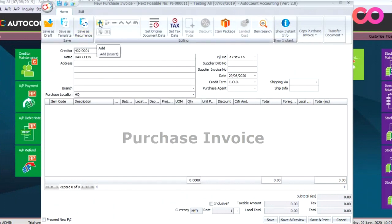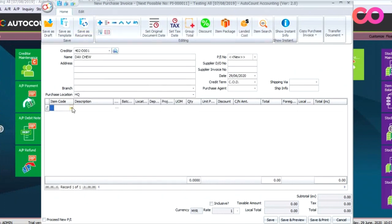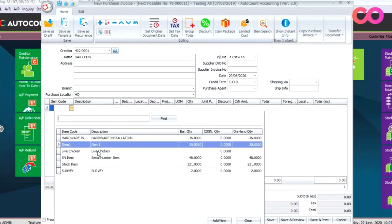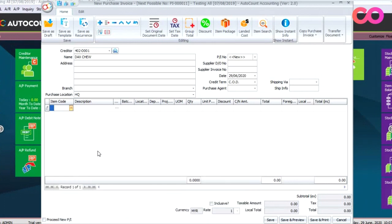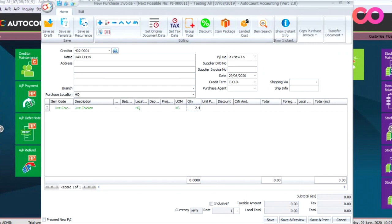We'll select the product, say Live Chicken. From here we can see the quantity field where we can put 2.4567. You can see right now it's four decimal points for the quantity.